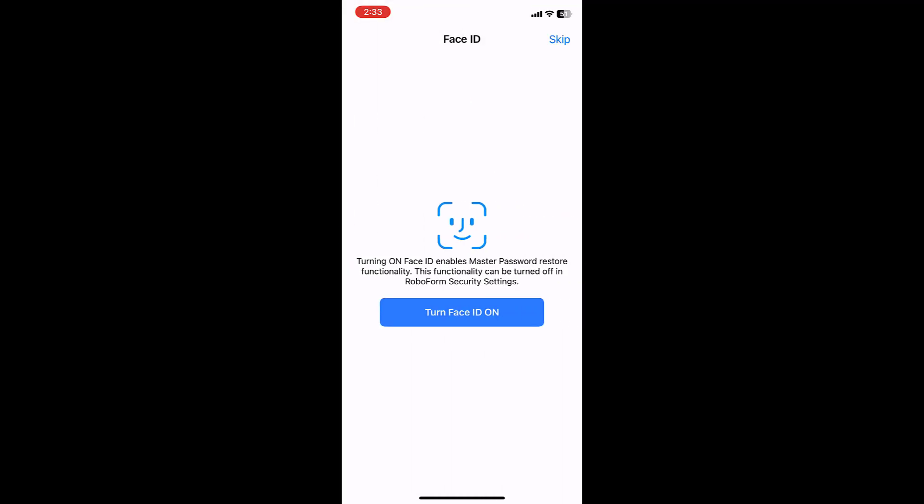Next, you will be prompted to enable biometrics, in this case, FACE ID. Select TURN FACE ID ON to enable it, or tap the blue SKIP button in the upper right corner to skip this step.